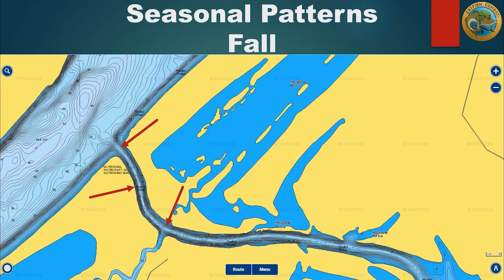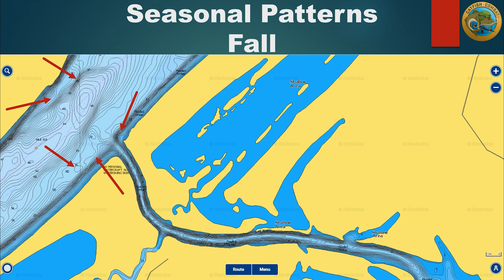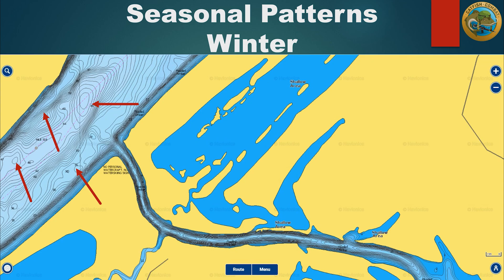Blue catfish follow a similar pattern to channel catfish. In the fall, blue catfish also switch over to feeding mode to prepare for winter, and in the mornings and evenings they will move up into creeks and flats to actively hunt for bait fish, primarily shad. During the day, blue catfish push into deeper holes or current breaks to rest just outside of the creeks. In the winter, blue catfish will also push into deep water to avoid the cold air. Their metabolism slows way down and they won't travel far to feed, just like channel catfish. However, because comfortable water will be scarce, once you find it you will find a lot of blue catfish in one area.